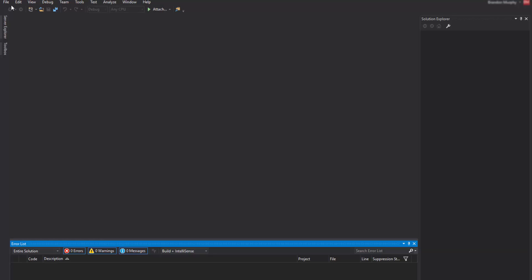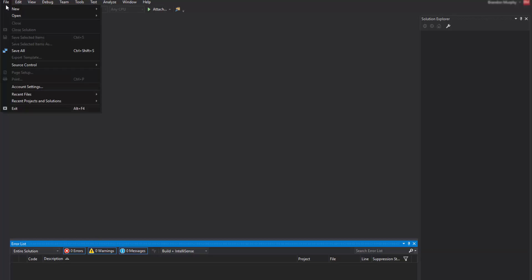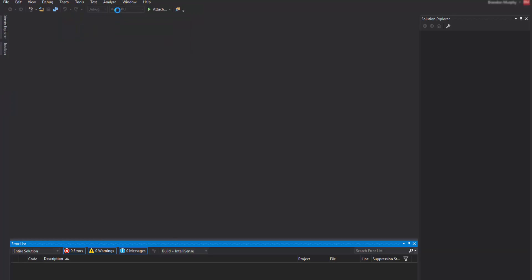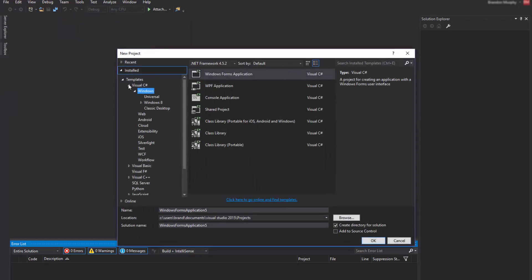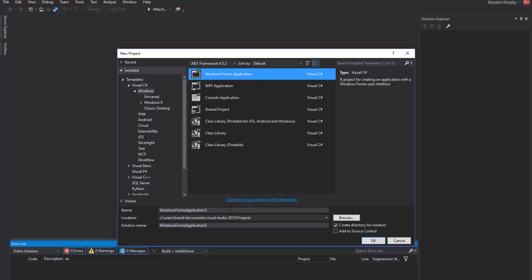What we're going to want to do is create a new project. Click File, New Project. Under templates, click on Visual C#, then Windows, and select the Windows Forms Application. Click on that and where it says name you can name this whatever you'd like. I'm just going to do 'Progress Bar Testing'. Press OK.